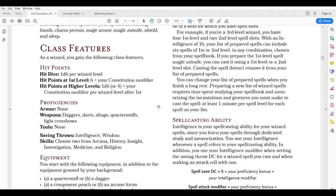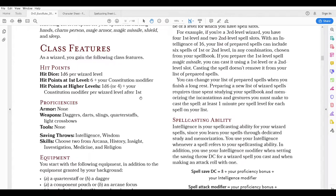Looking at the class features in more detail: the hit die is 1d6 per wizard level. Hit points at first level is six plus your constitution modifier. At higher levels you can either roll your six-sided die or take the average of four, and you also add your constitution modifier per wizard level after the first. So at second level you add your constitution modifier again, third level again, and so on. That doesn't mean you multiply it by your wizard level — you're continuously adding it per level. Where this really comes into play is if you improve your constitution score and the modifier increases, it's retroactive all the way back to level one.